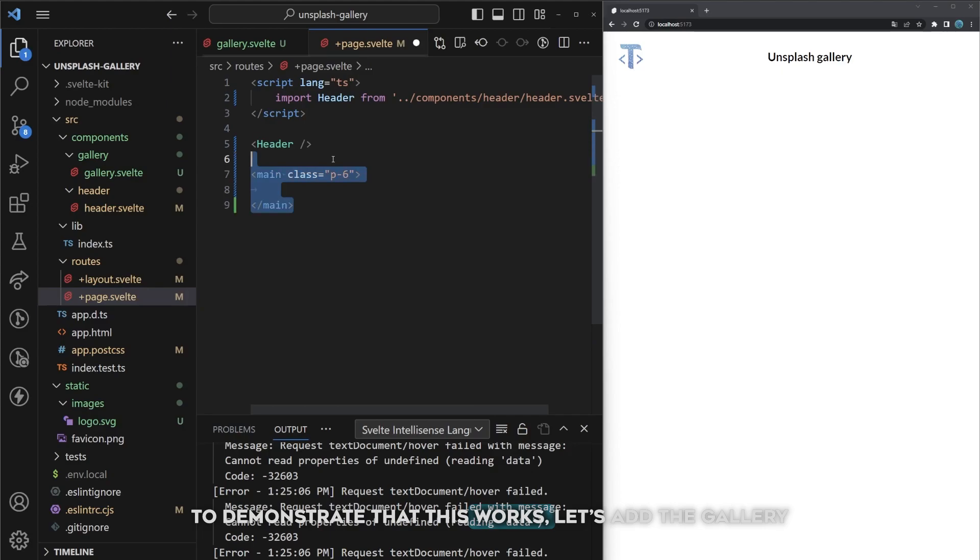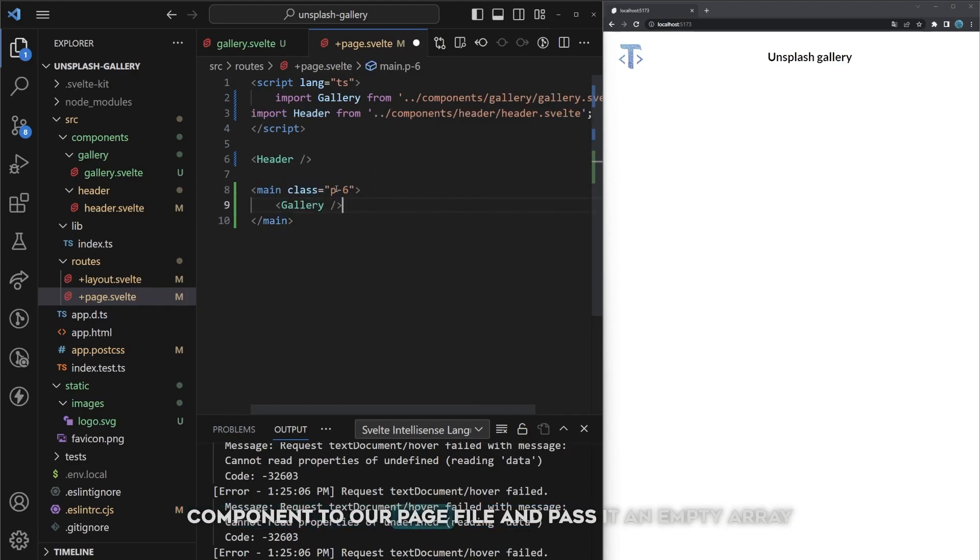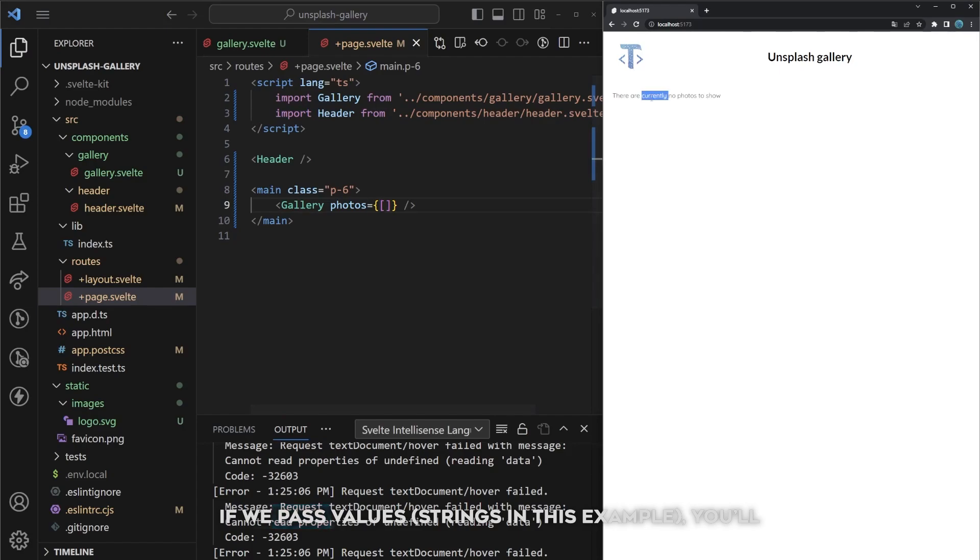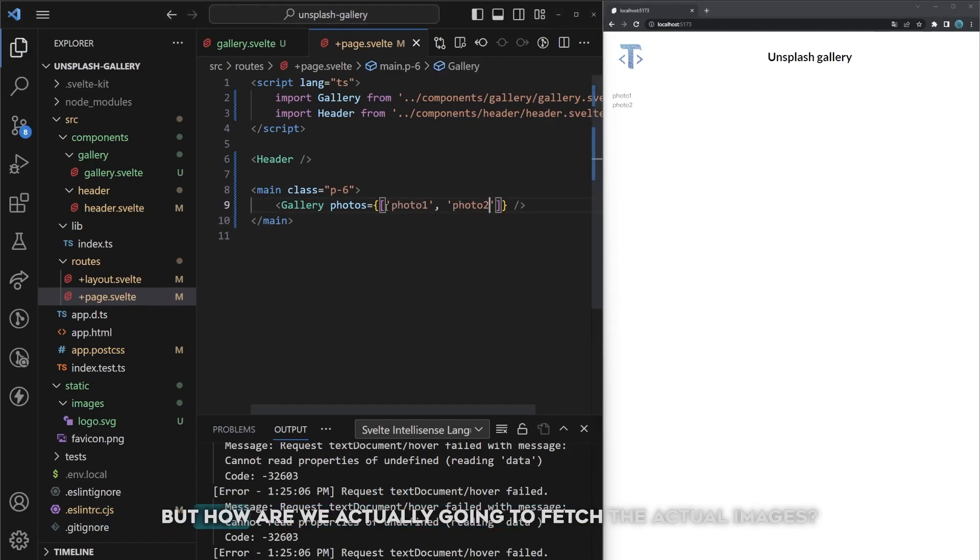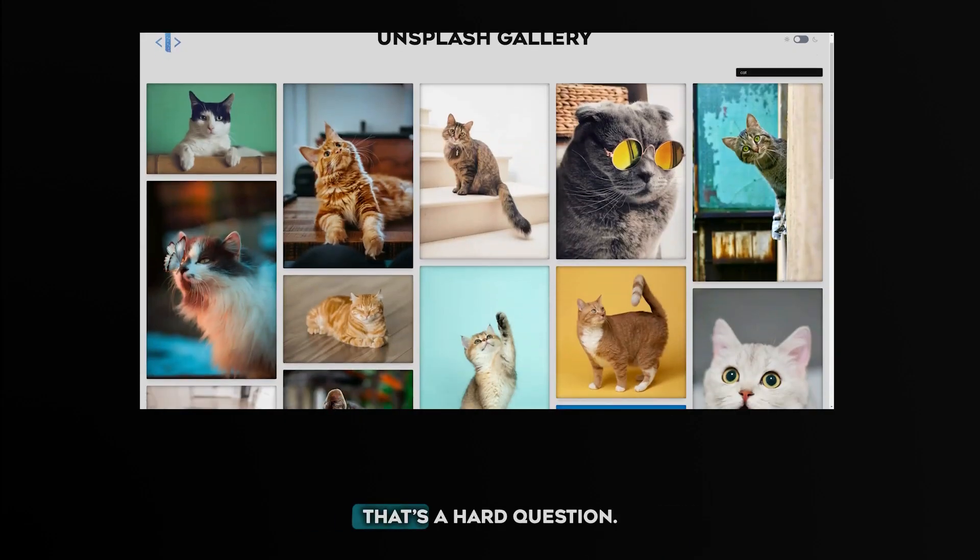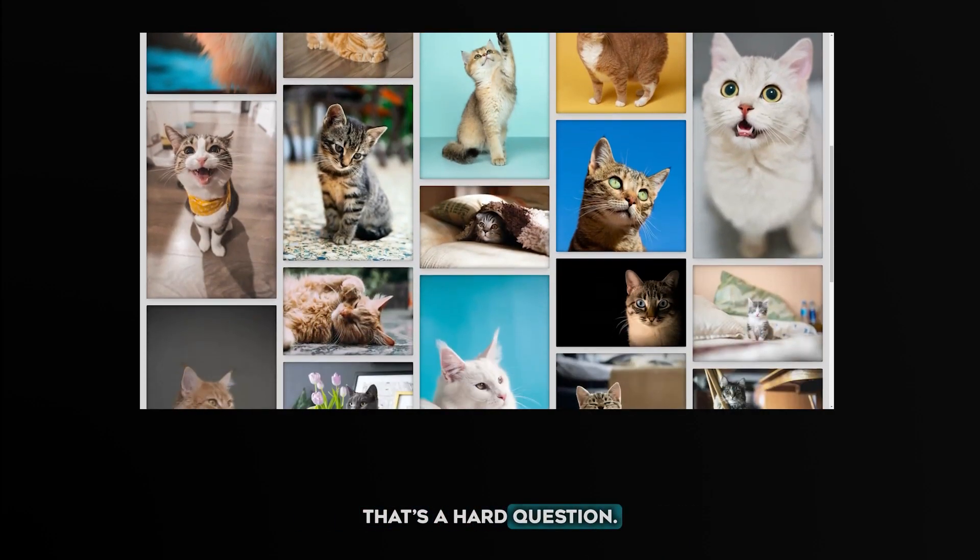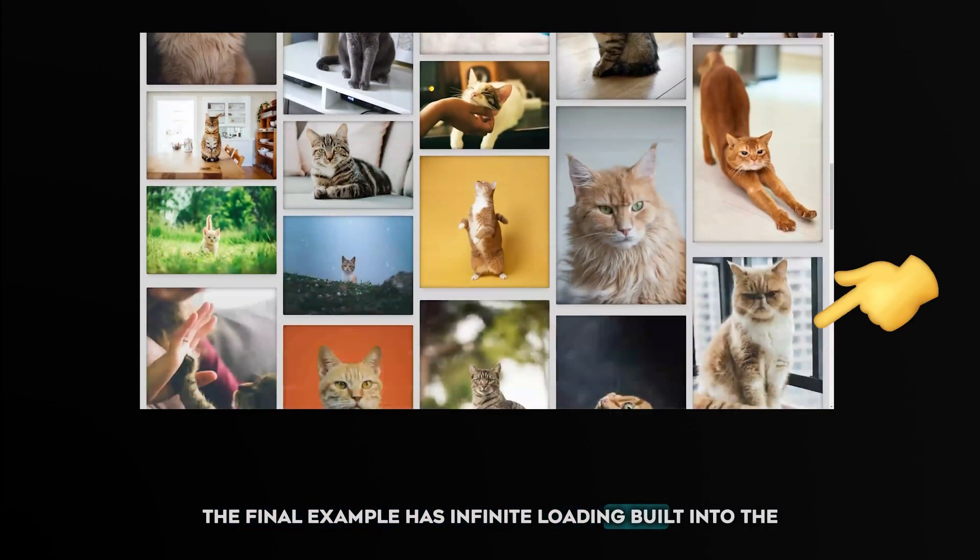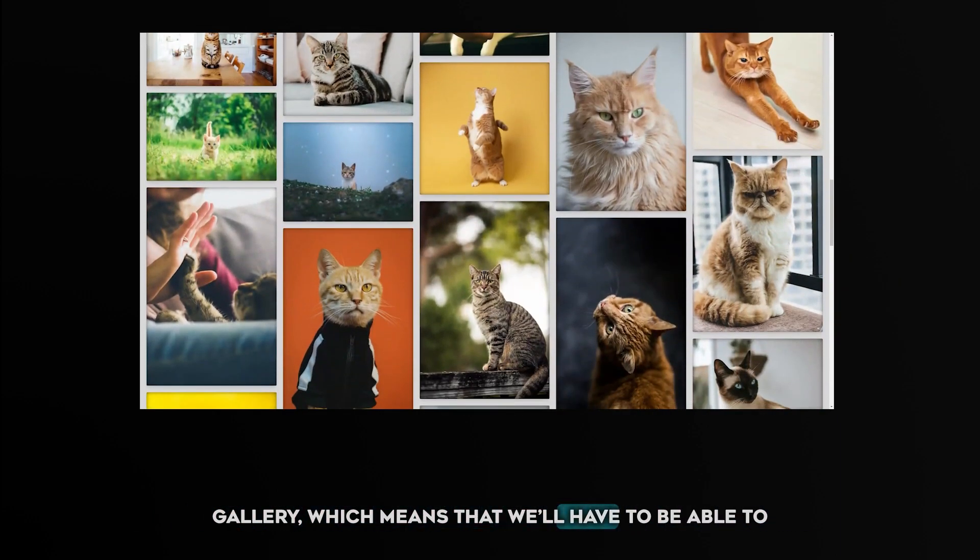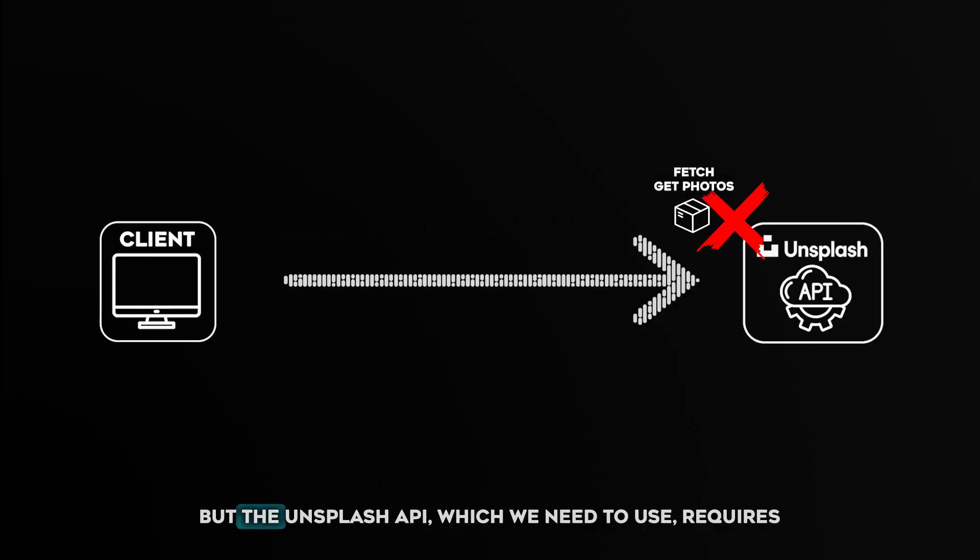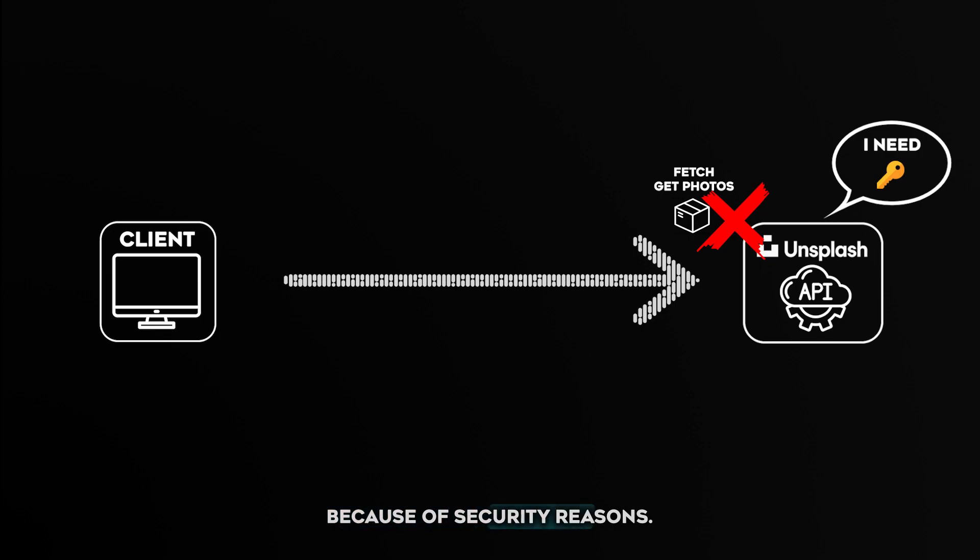To demonstrate that this works, let's add the gallery component to our page file and pass it an empty array as photos. If we pass values, strings in this example, you'll see those printed out on the screen. But how are we actually going to fetch the actual images? That's a hard question. The final example has infinite loading built into the gallery which means we'll have to be able to fetch images client-side.